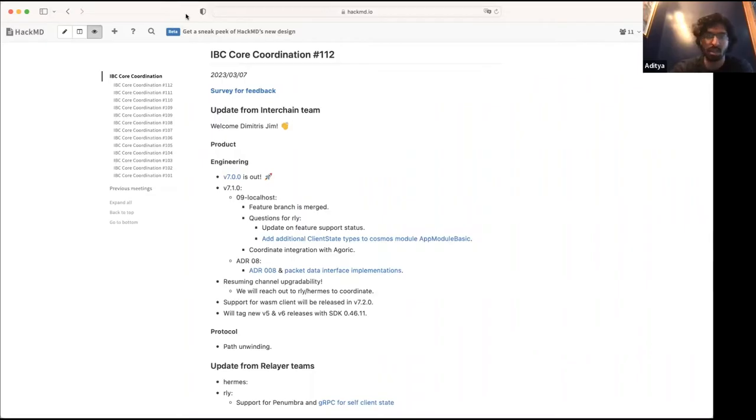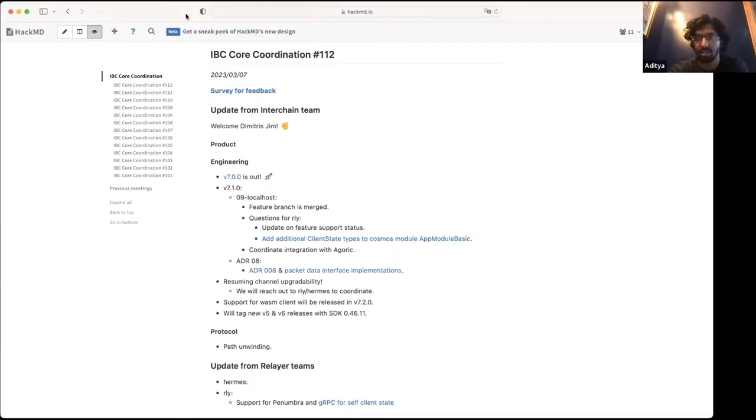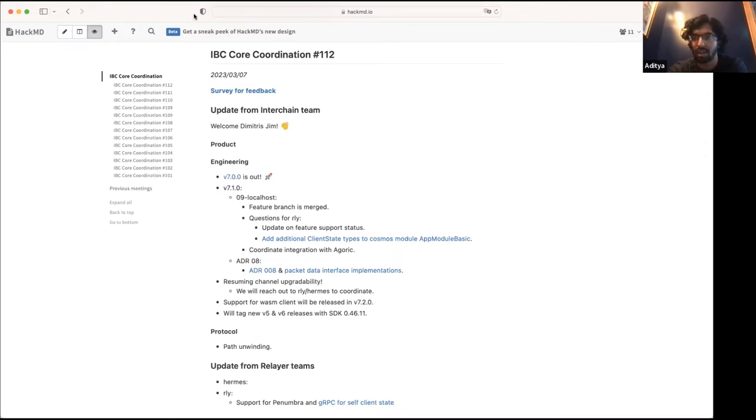So this is kind of what we need from the IBC Go end in order to make that happen. And then once that gets in we can work with Osmosis to kind of expand their CosmWasm implementation to be generic. And then we'll also work with most likely a team from Evmos to get the same callback level for EVM chains.